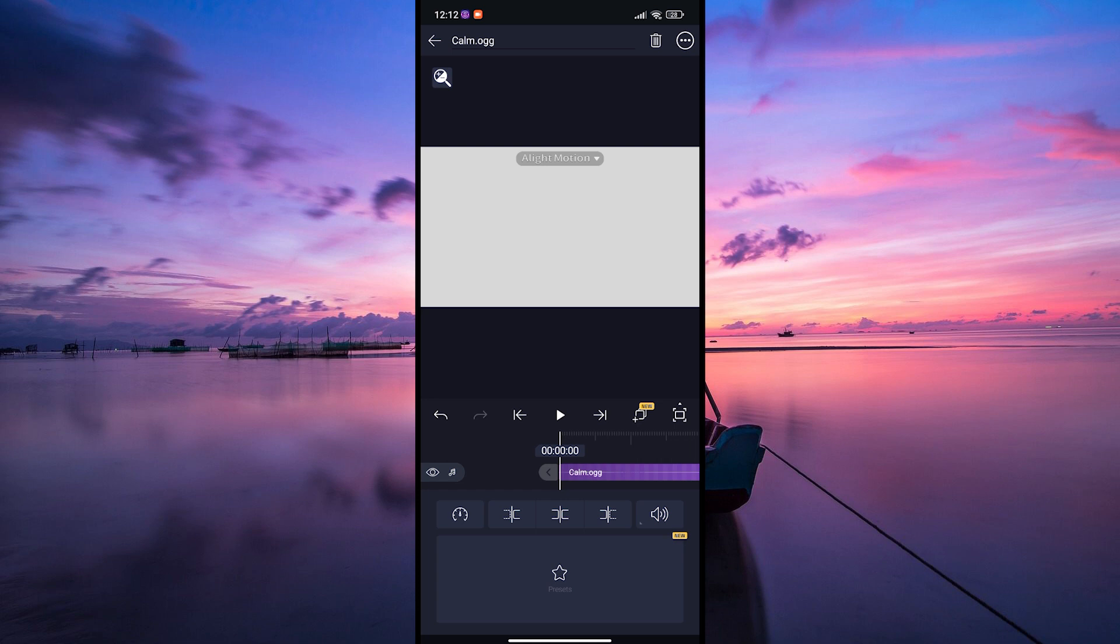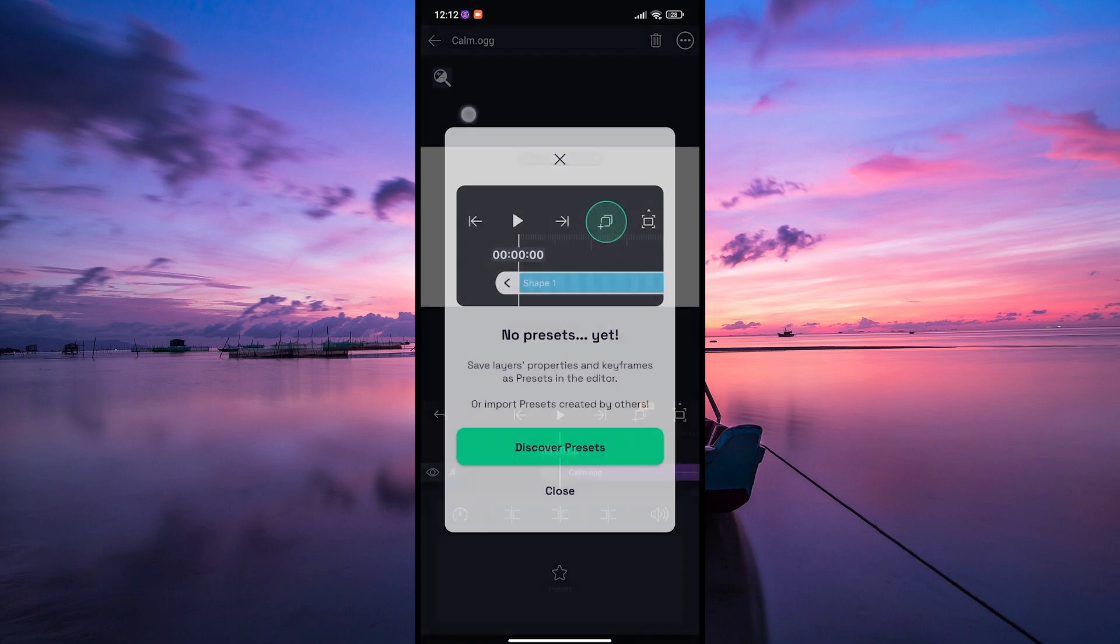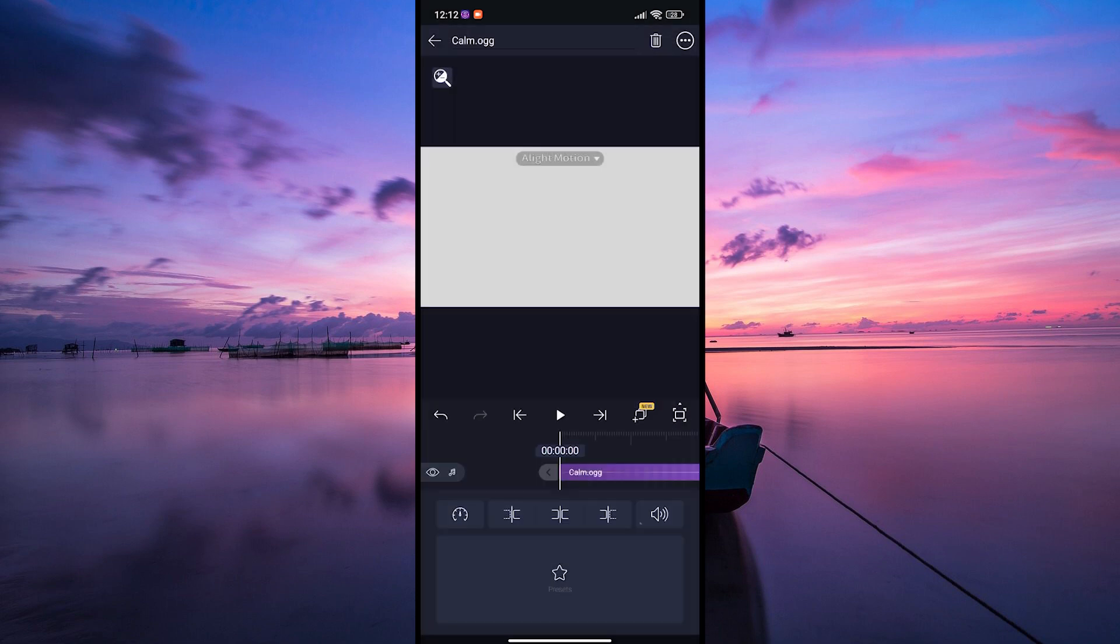Once the audio files are imported, they will appear on the audio timeline at the bottom of the screen. Drag and drop the audio files to adjust their position in the timeline.